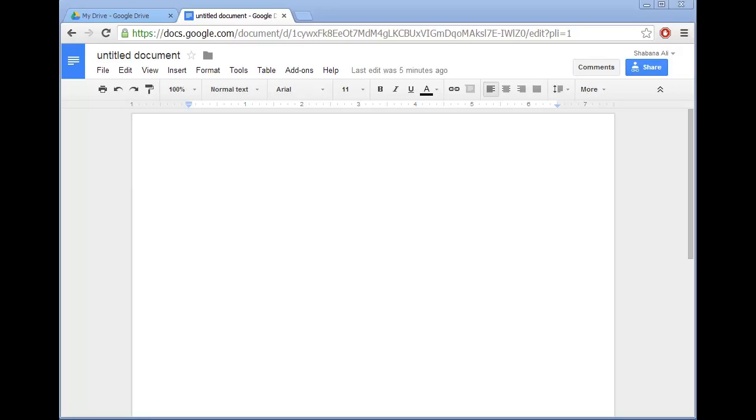Hello, my name is Shibana Ali and I'm an eLearning Assistant at Uxbridge College. Today I would like to show you how to create a tiny URL for a Google document.